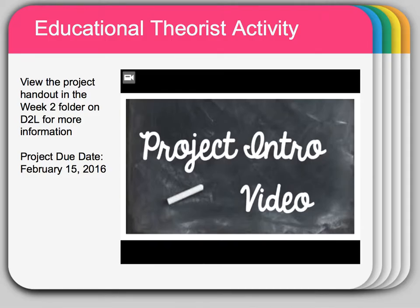I will leave you with the educational theorist activity. I know some of you started this — it is not due until February 15th, which is next Monday morning, so a week from now. You want to complete all components of the project, so make sure you watch your project intro video. Anything you need to find is in the week 2 folder on D2L.